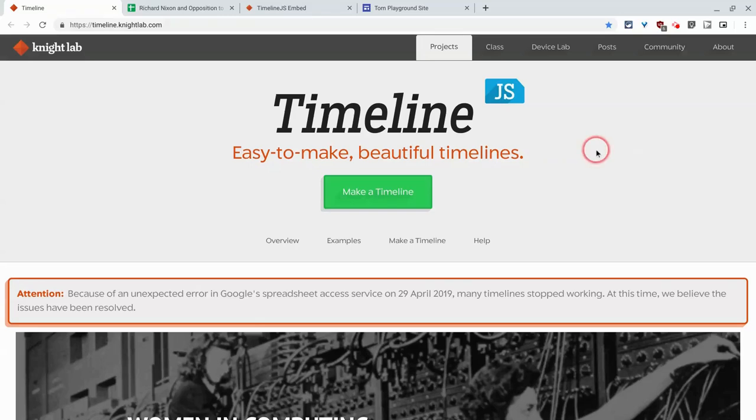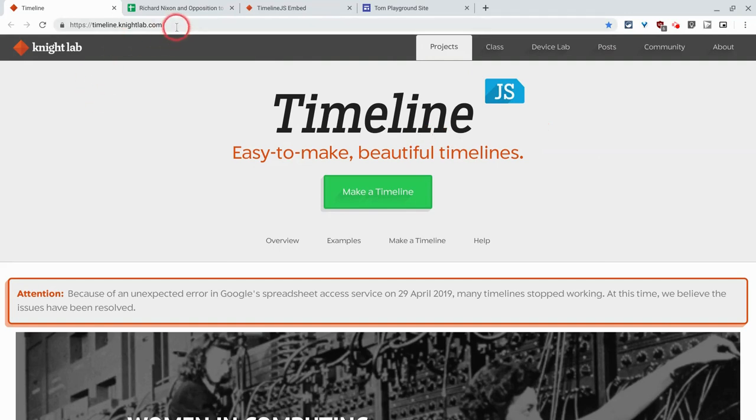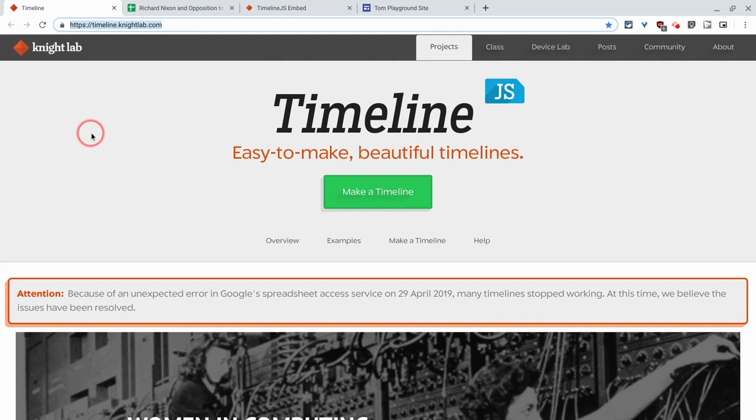Hi, I'm Tom Mullaney, here today to tell you about a website called TimelineJS at this URL from Knight Lab, which gives you the ability to make beautiful timelines and embed them in Google Sites.